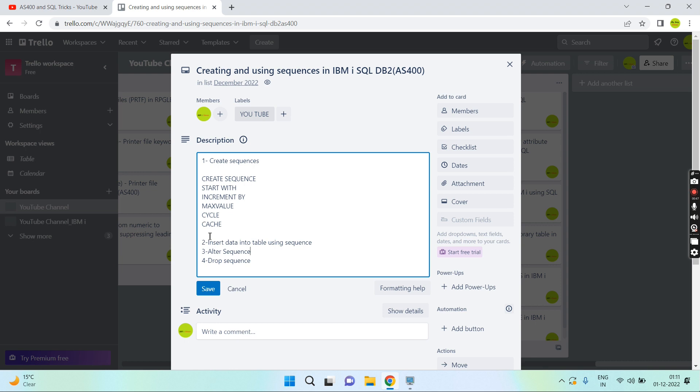Before starting, let me tell you that sequences are basically used to generate unique values and they are the same as the identity columns feature. The only difference between identity column and sequence is that sequence is independent of the table.